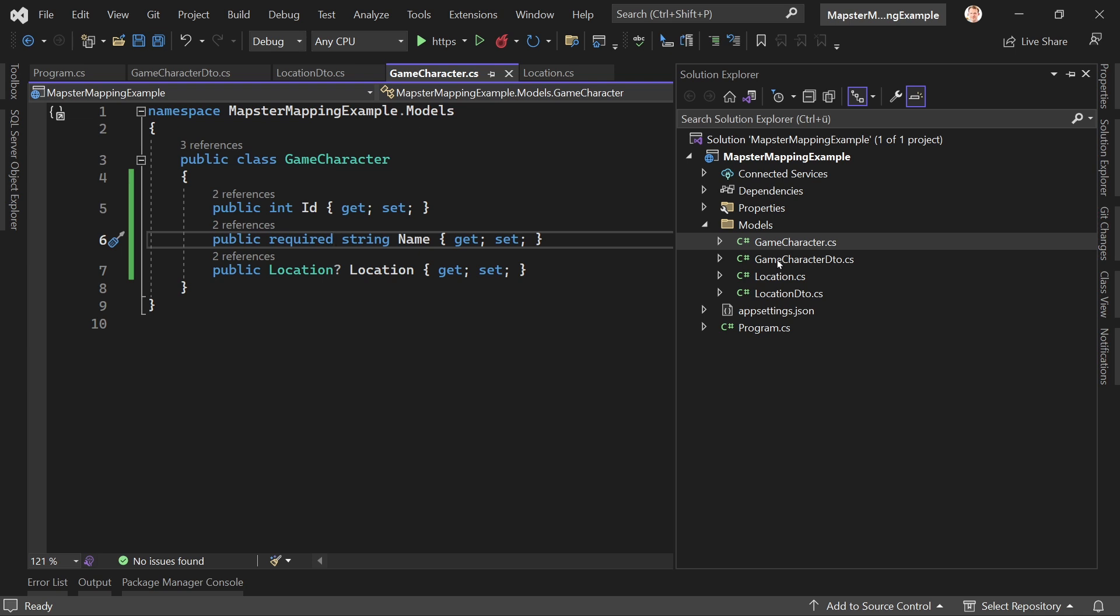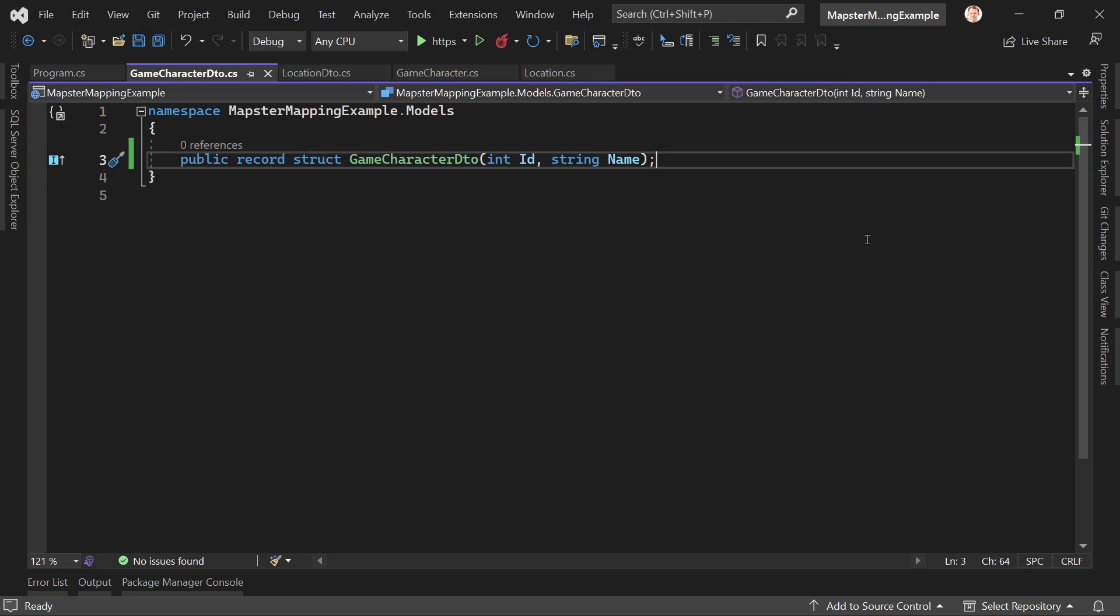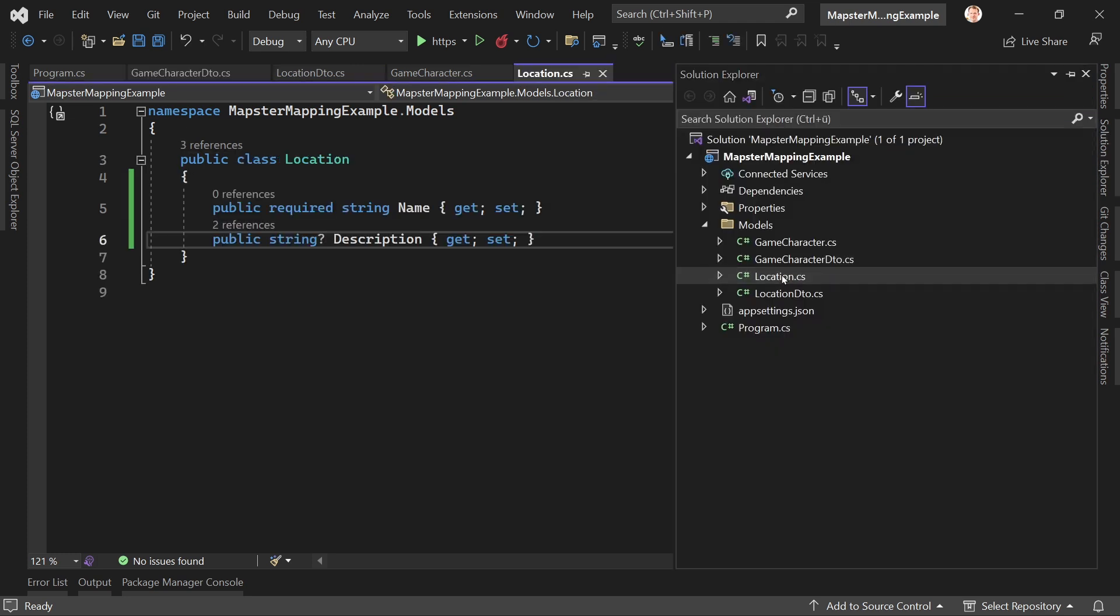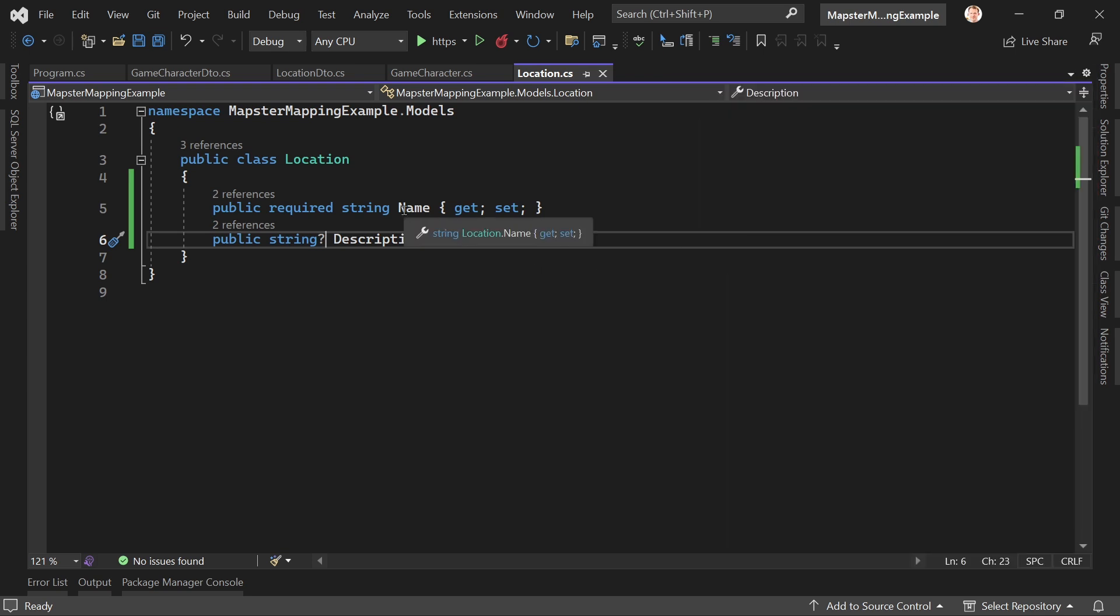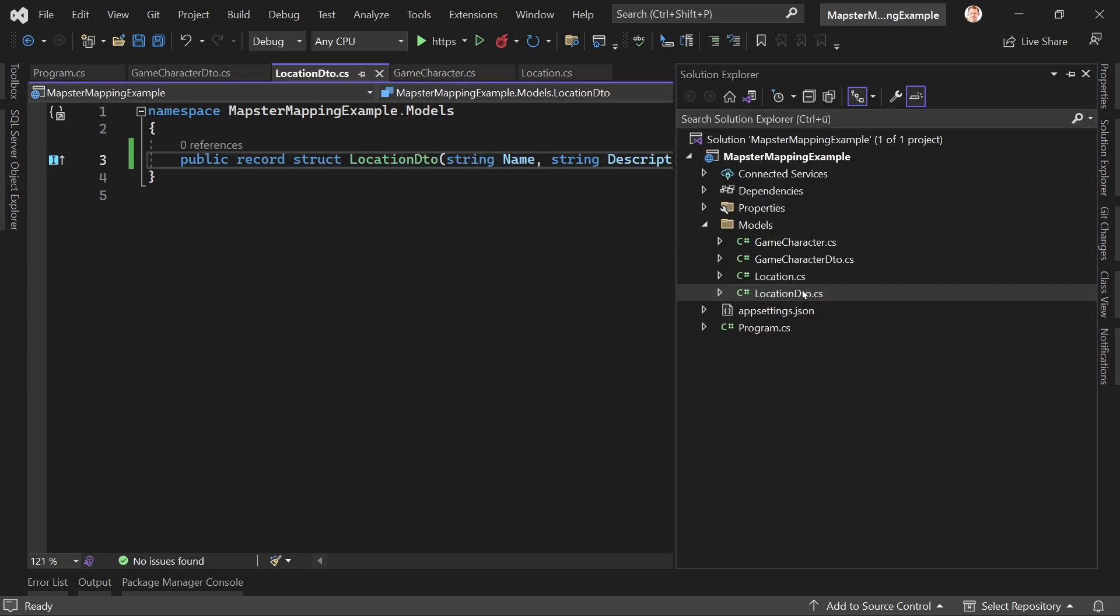Also the corresponding game character DTO which is a record struct with an id and a name for now, but we will change that in a minute. Then we also got the location here as a relationship - the game character has a location also with a name and with a description, and then also the location DTO.